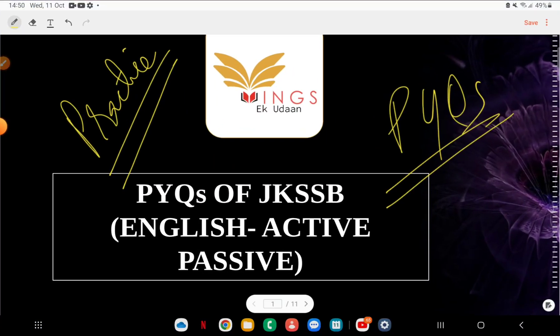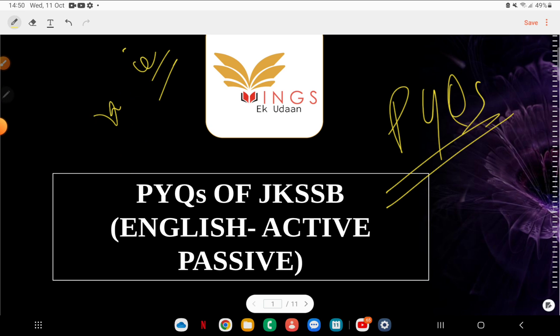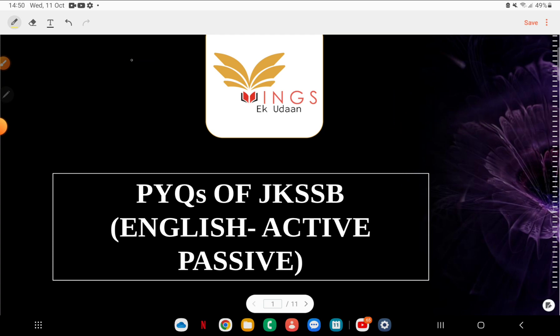Guys, before we move ahead, let's just discuss what active and passive voice are. These come in quite a few exams — two or three questions of active-passive come, two questions of idioms come, then some questions of synonyms and antonyms come. So we know the format — that was the intention behind these videos. Now let's go.